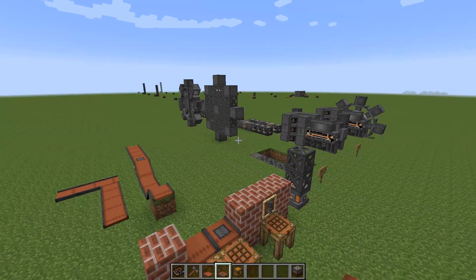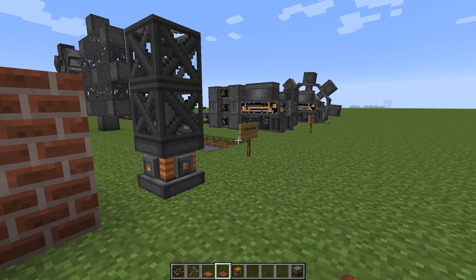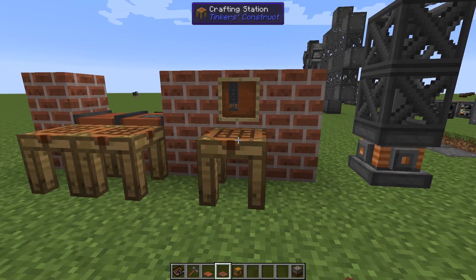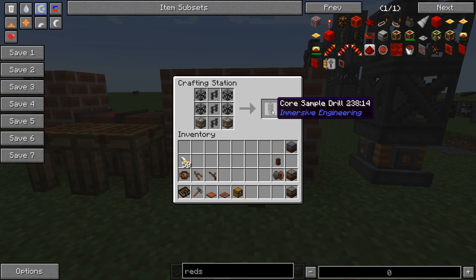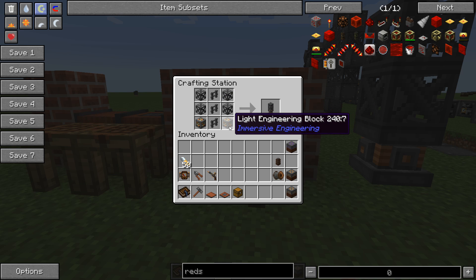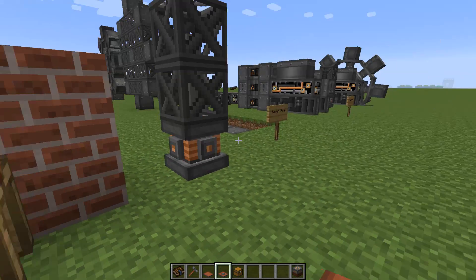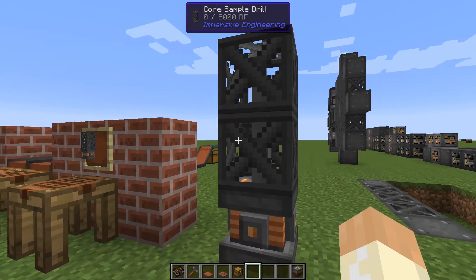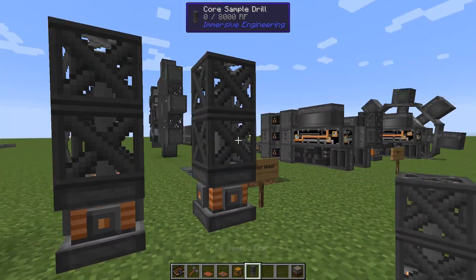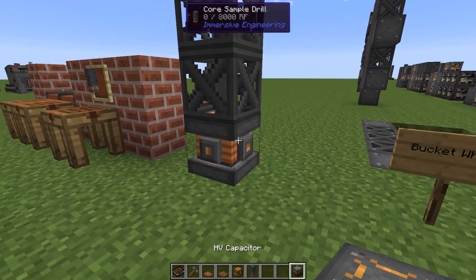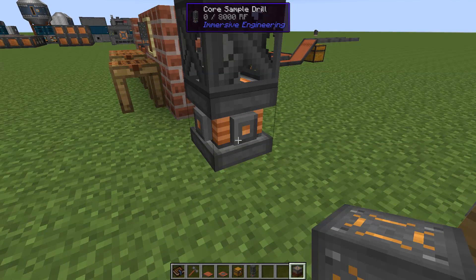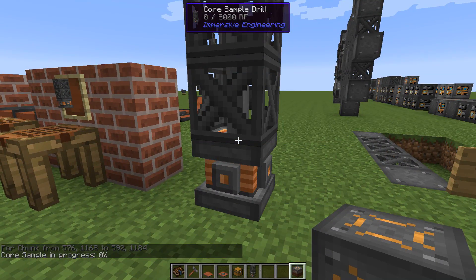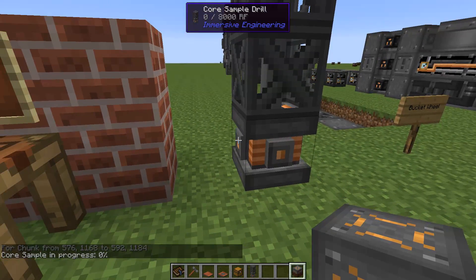Before we use the excavator we need to know where to drill or where to excavate. We have this block called the core sample drill. You need some steel, fence, scaffolding, and a light engineering block — it's not very expensive and it's reusable. When you place it, it looks like a tower; the scaffolding parts are part of it, and the sides at the bottom are the power inputs.